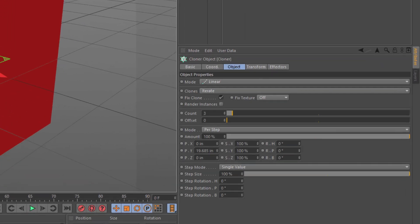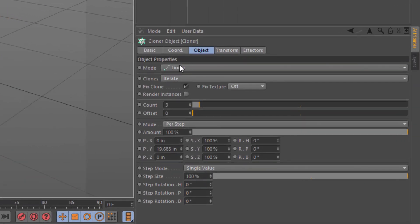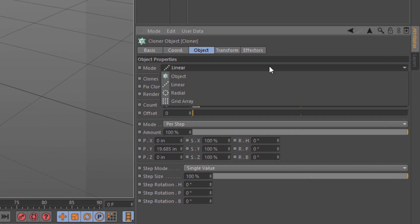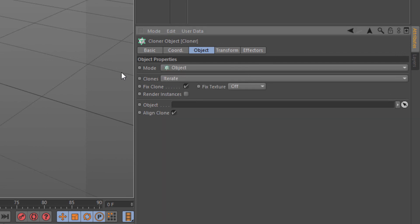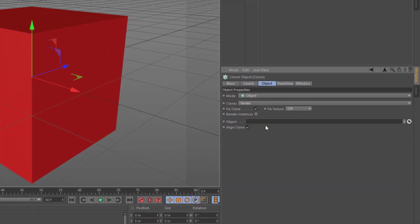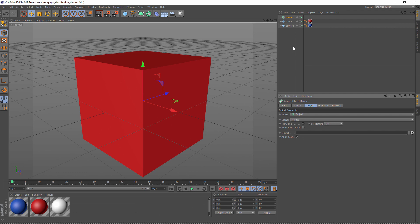Now the cloner has a few options. The mode is the most notable. We're going to change that to object. That changes the other parameters a bit. We can now choose an object for the clones to be placed on. So let's make that our sphere.